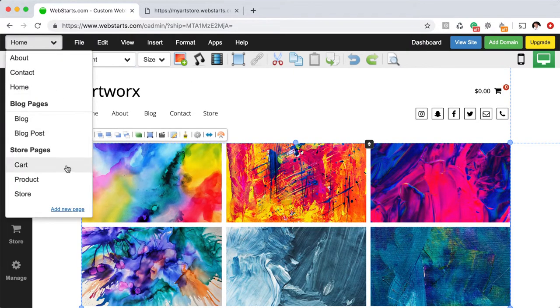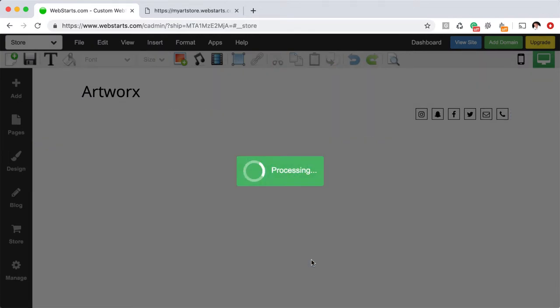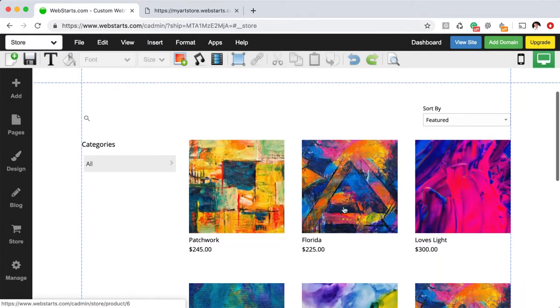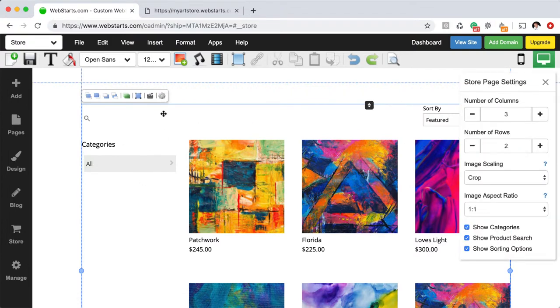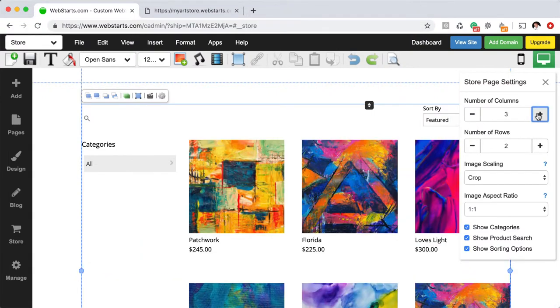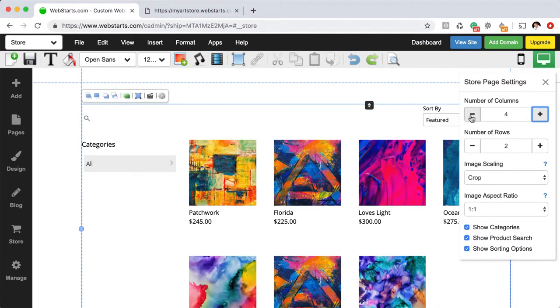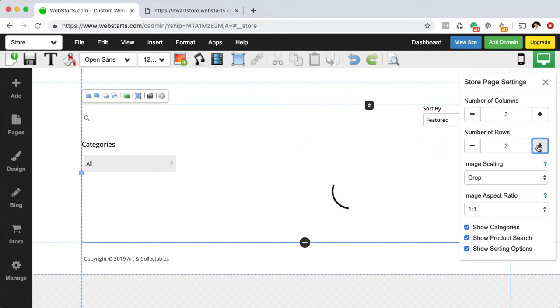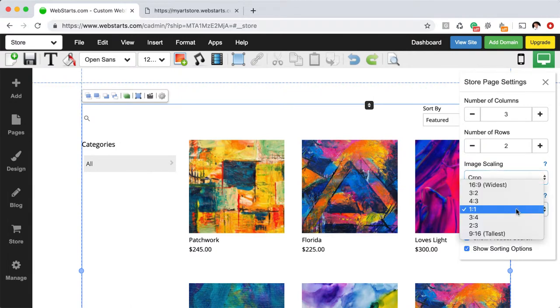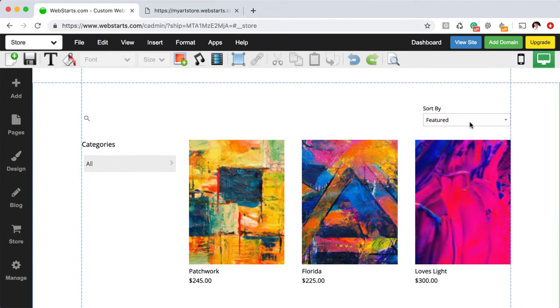You can modify your store page appearance by selecting the store page from the drop down menu on the top left. From there, you can click on the store element and then click on the settings cog and you can do things like adjust the number of columns, the number of rows. You can choose to scale your images between crop and fit and you can display your images with different aspect ratios. You can also choose to show your categories, show your product search feature and show your sorting options. Here you see the sorting options, over here is the search and then here are the categories.